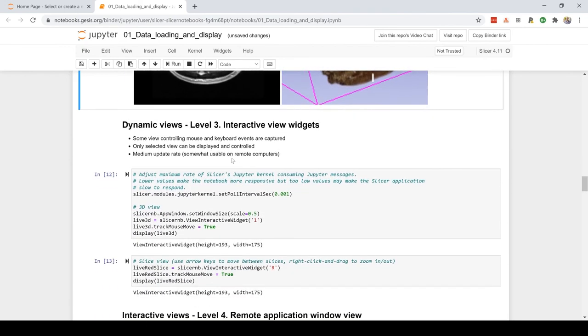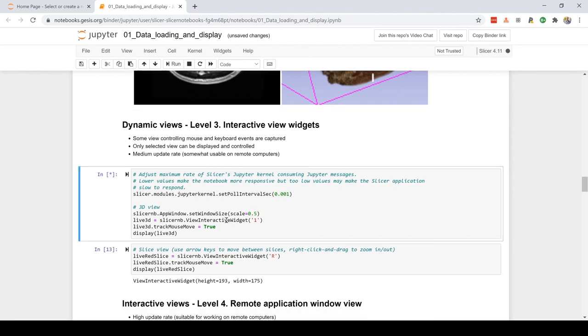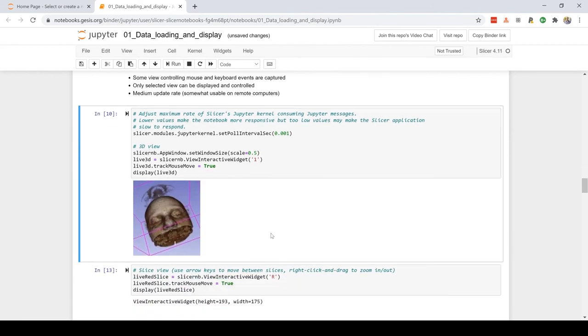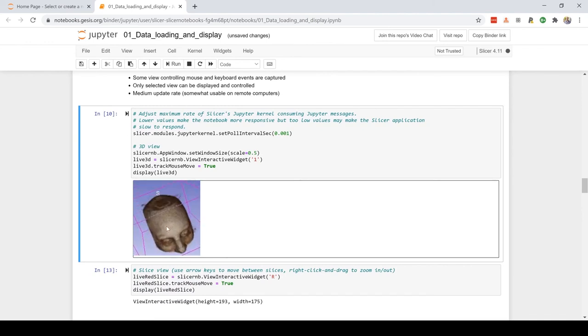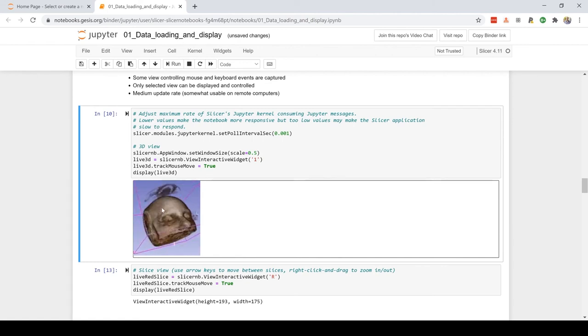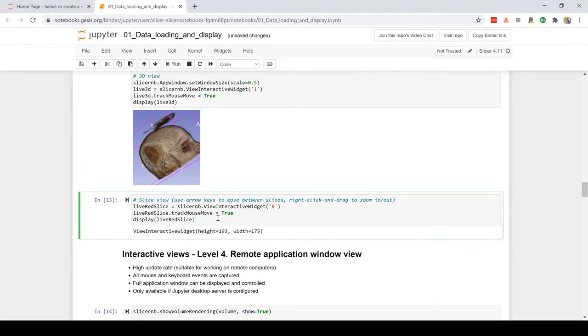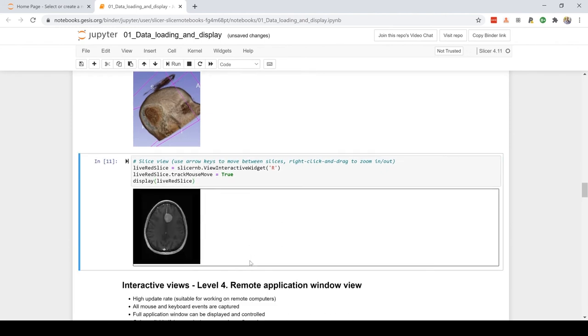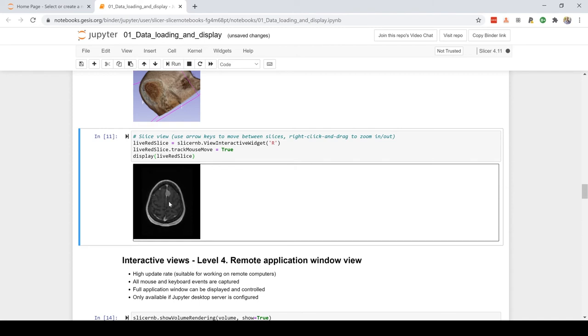Now the third level - we're going to start to send mouse and keyboard events to the application. Here I'm going to be able to rotate the 3D view. Pretty neat. In this one we can use the arrow keys - here I'm pressing the right arrow key and we can see slicing through the volume.